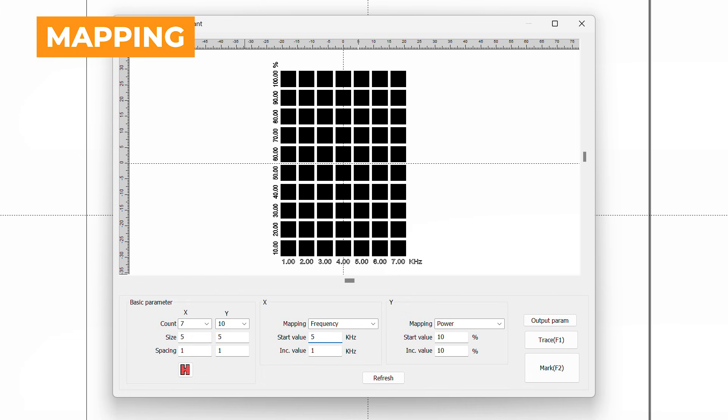Please note, if you don't have your XY count high enough, you won't ever reach 100% power. For our X-axis, we set the Start Value to 500 and Increment Value to 750, so each square's frequency increases by 750 kHz.